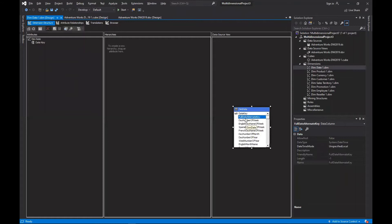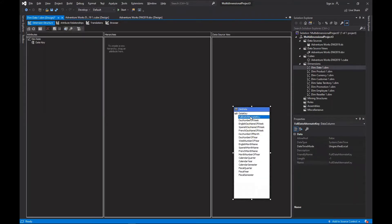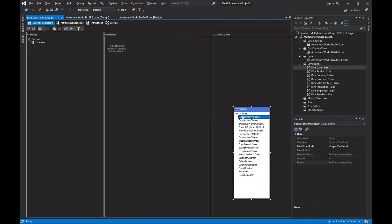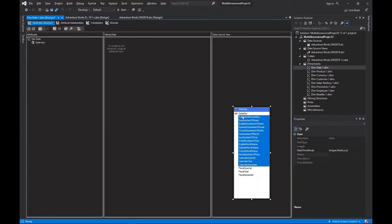Select all of these columns — you can resize the pane to adjust the view. There are three areas: the attributes area, the hierarchy area, and the data source view area. You can see the date key attribute is already there. Leave it and select the rest of the attributes, then drag them over to the attributes area.